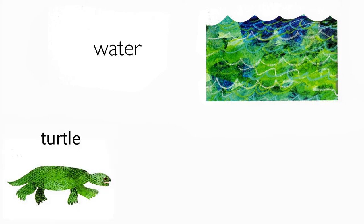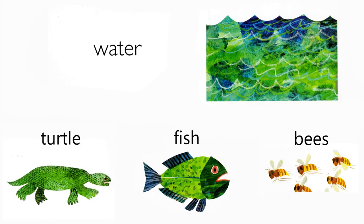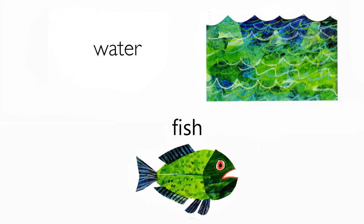Water. Who lives in water? Turtle, fish, bees. A fish does.